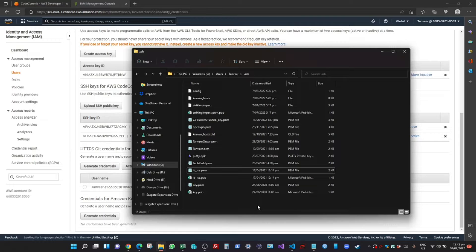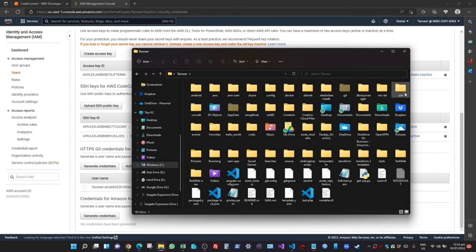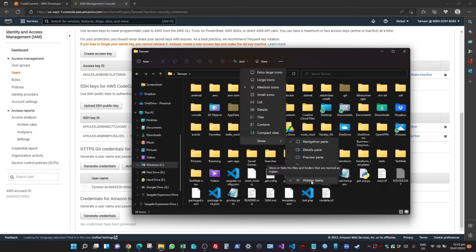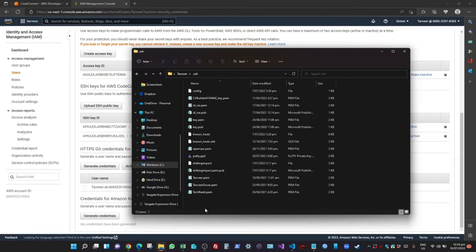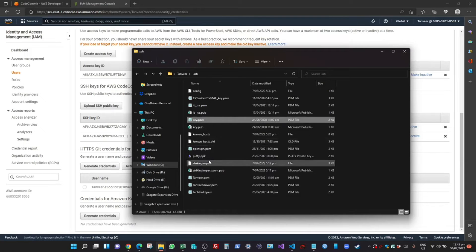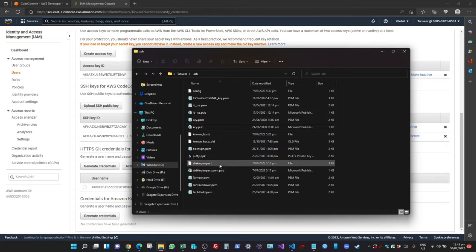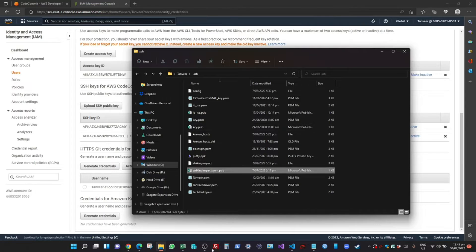To proceed further, you will need a config file under your .ssh folder. To get to that folder, search for your user profile — it will take you to the profile used to create the SSH key. You will see a folder called .ssh. If you can't see it, enable Show Hidden Items. Inside, you'll see a number of keys — files ending in .pub are public keys and the others are private keys. You'll see a key named Striking Impact — that's the private key — and Striking Impact .pub which is the public key.